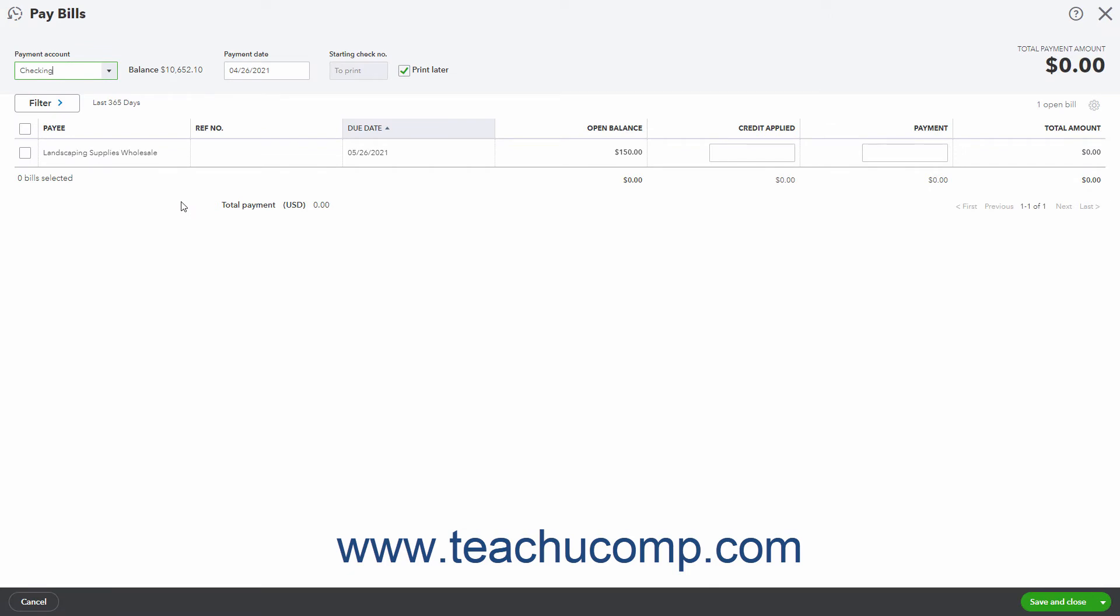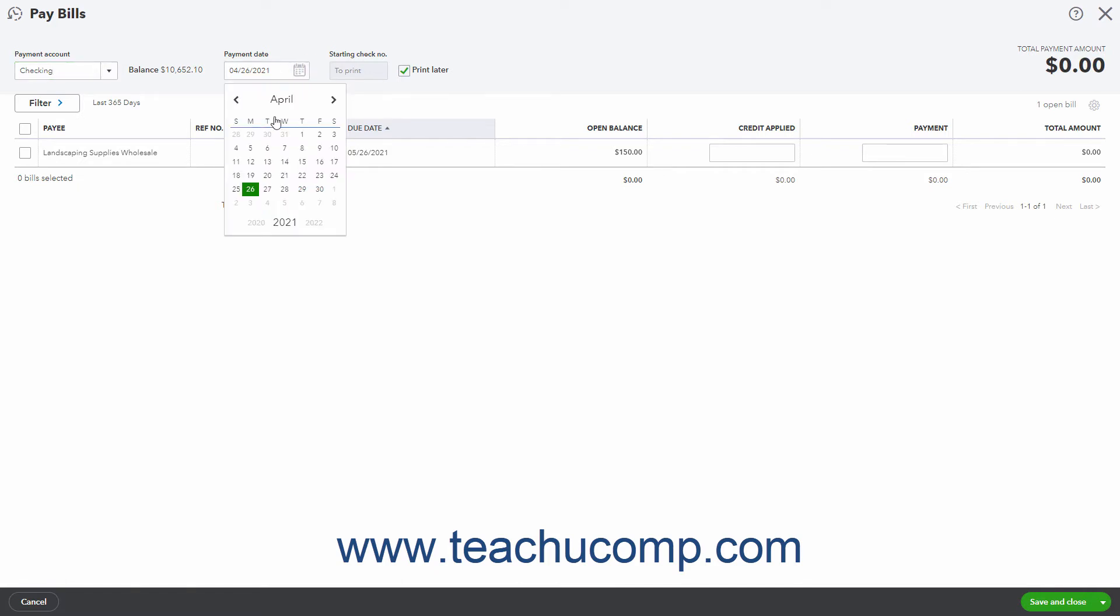To select the account from which funds are drawn to pay the bills, use the Payment Account drop-down at the top of the window. Then enter the date of the bill payment into the Payment Date field.